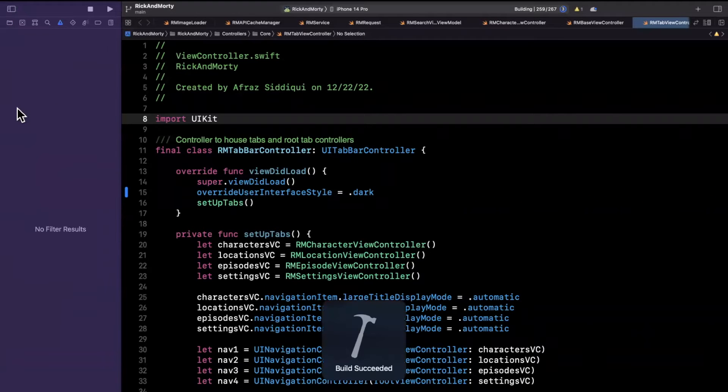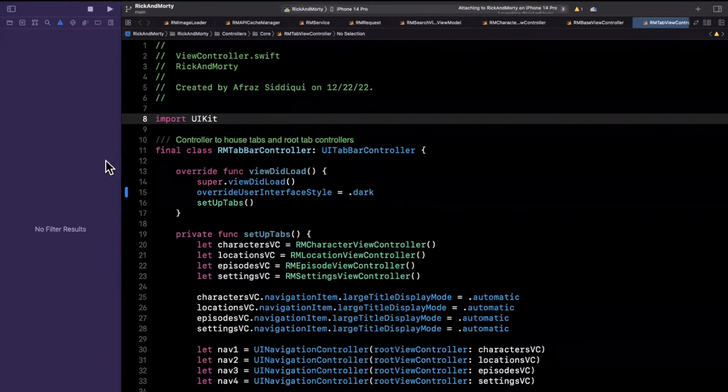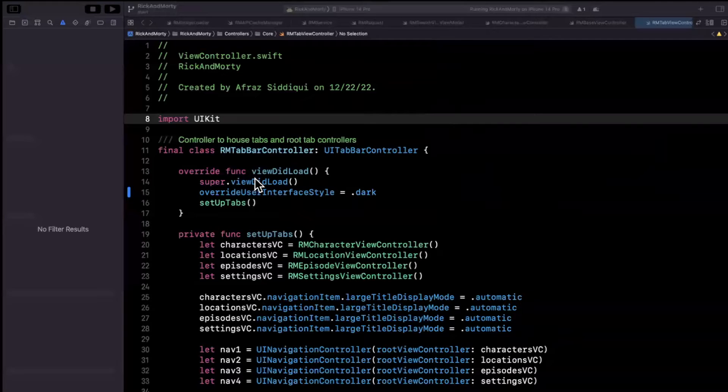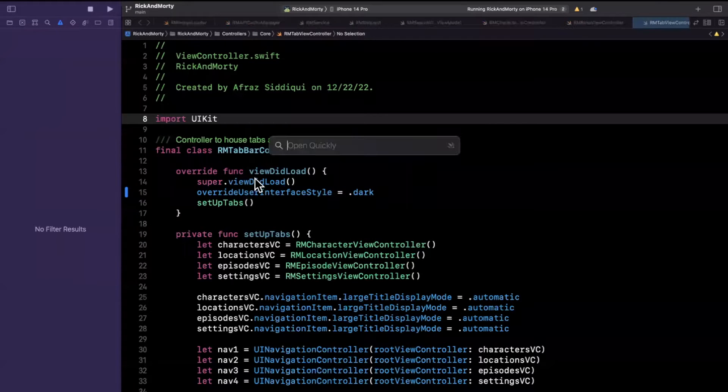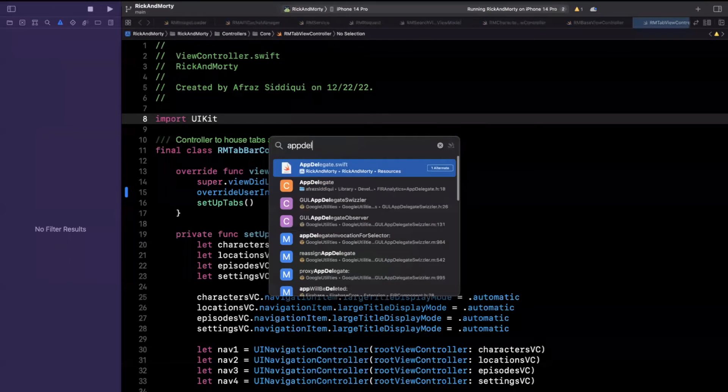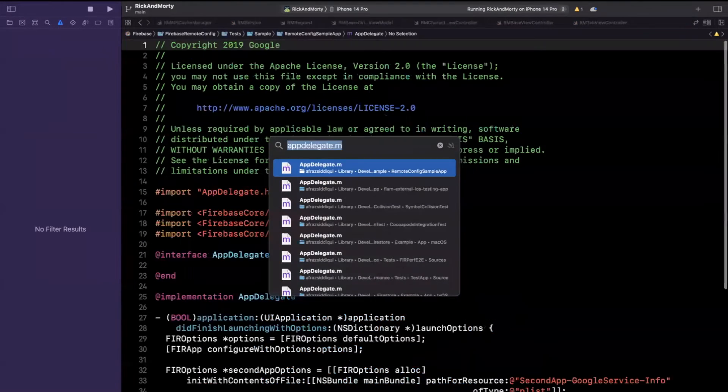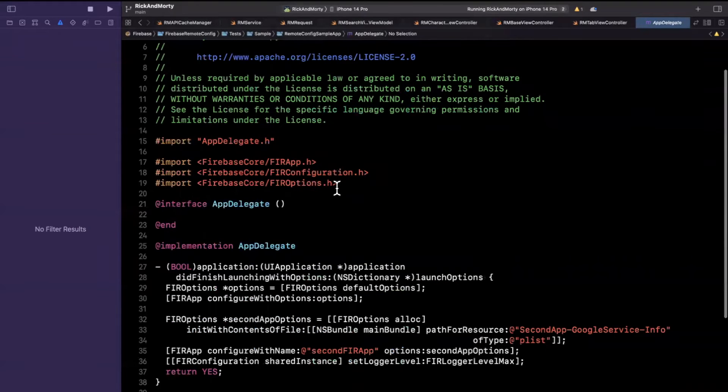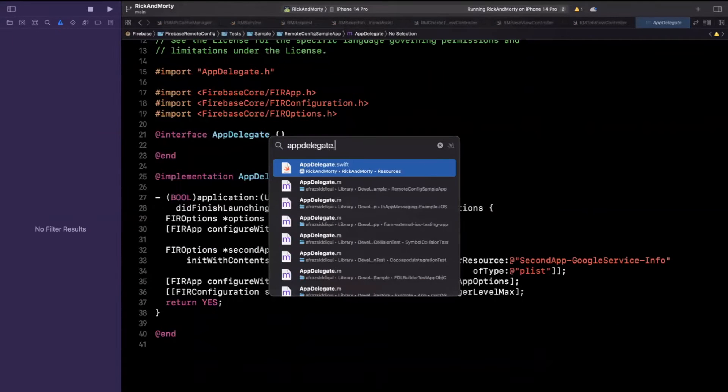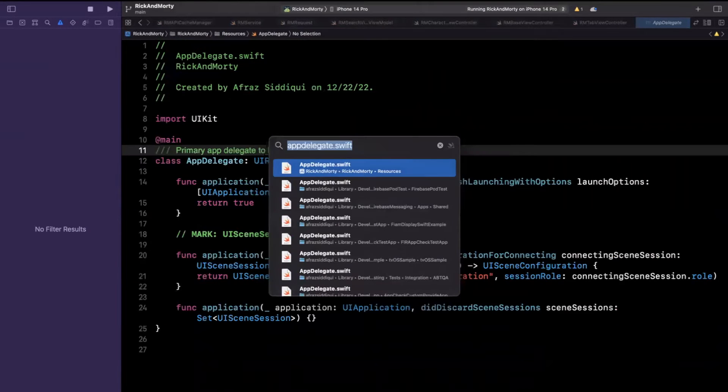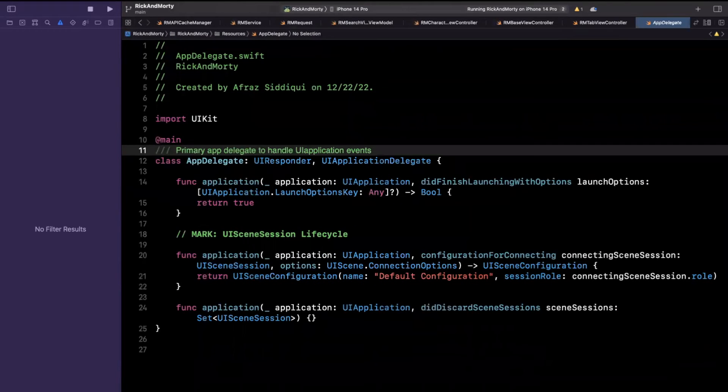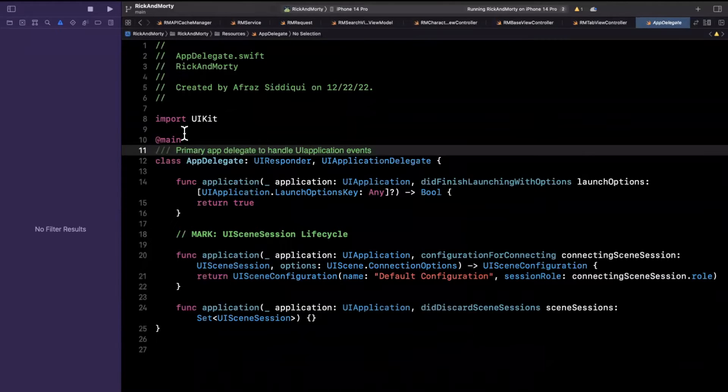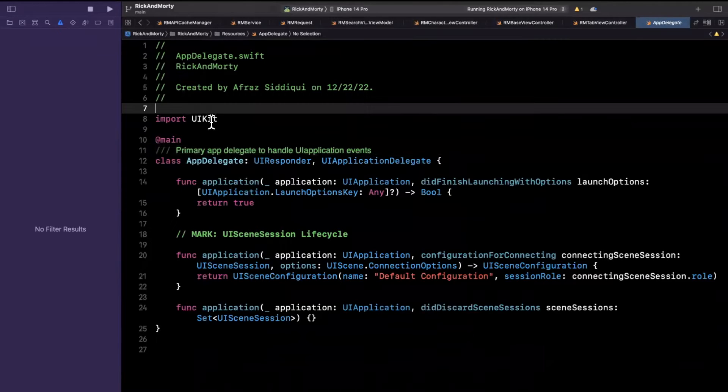The next thing that we need to go ahead and do is configure Firebase in our app delegate. So let's open up AppDelegate.swift. I am indeed working in a UIKit app. So in SwiftUI, you would do this in your main actor or main app where your window is set up. So let's go and import Firebase here.